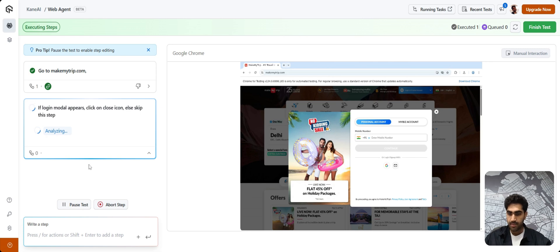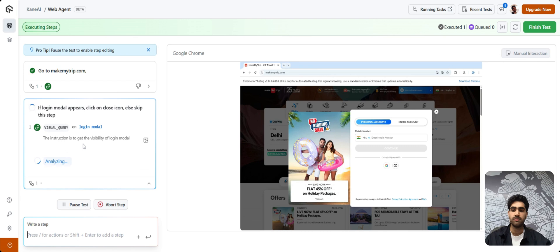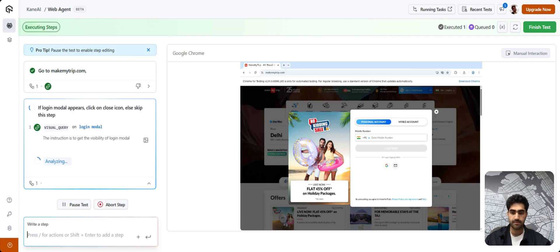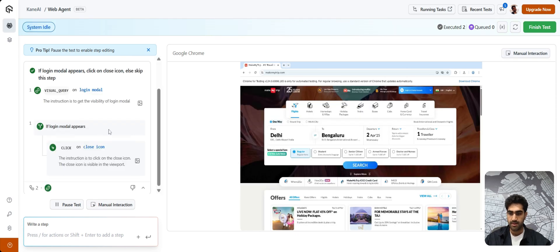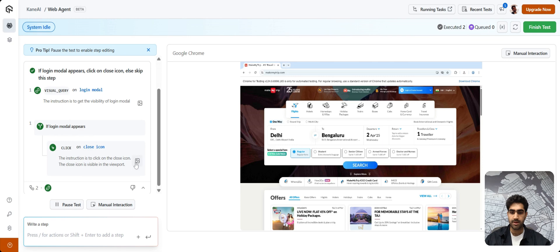Currently, it's analyzing the login modal. And as you can see, there's a visual query which has been run in the backend. It's further analyzing.